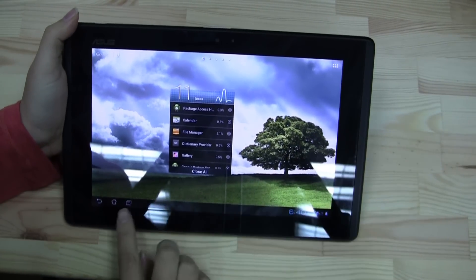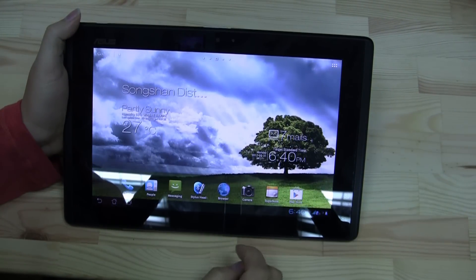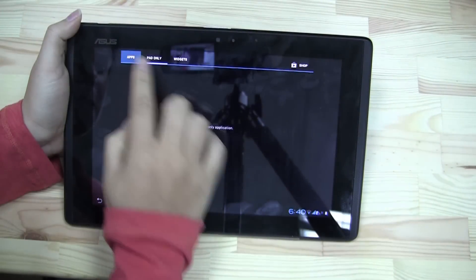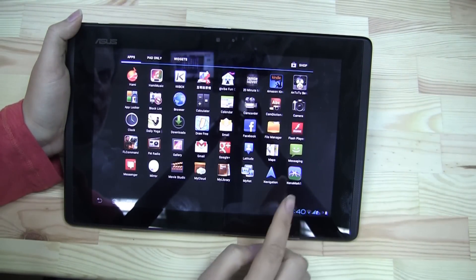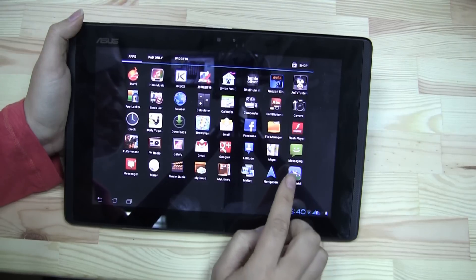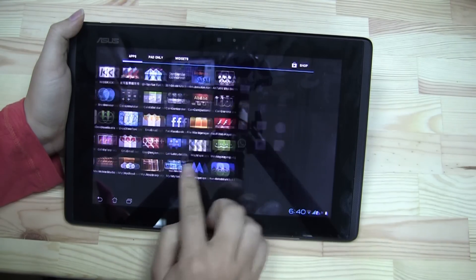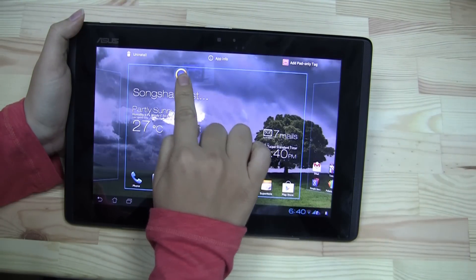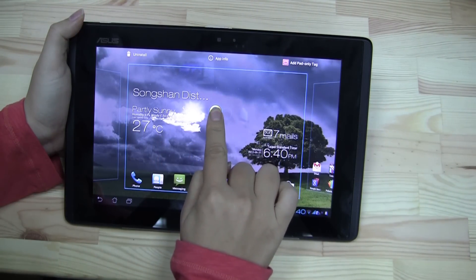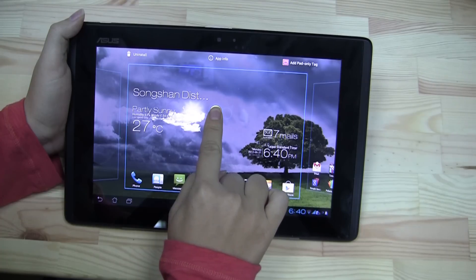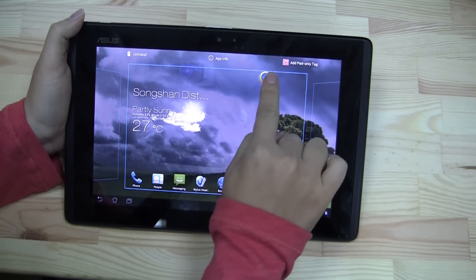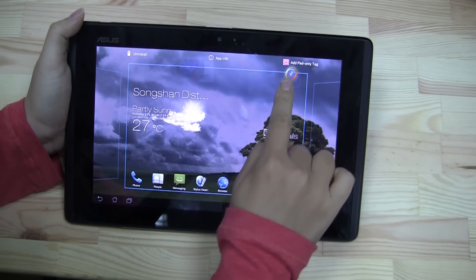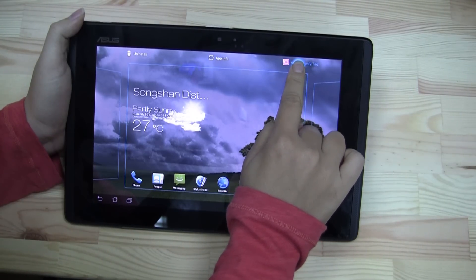All right, so there we go. Let's go to the home screen. All we have to do is go here to Applications, and then I'll select a tablet-only app — News 360. When you go from the apps onto the home screen, I can select up here to add the pad-only tag.